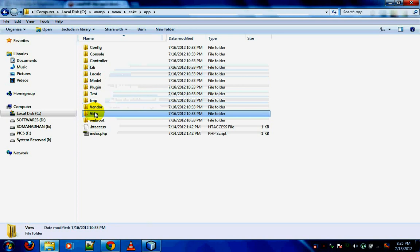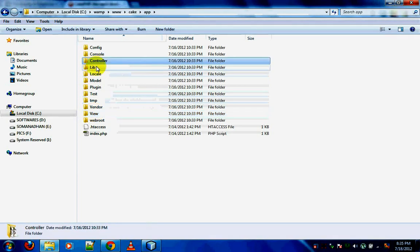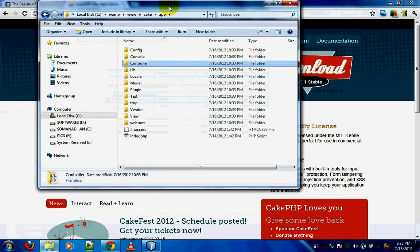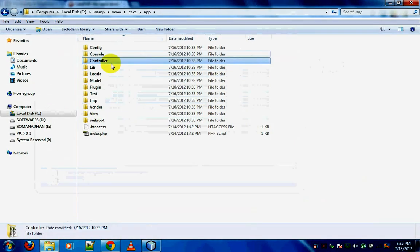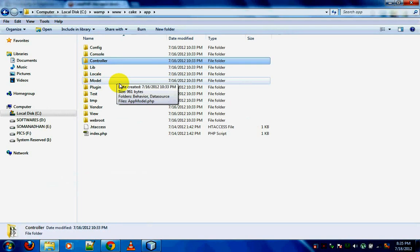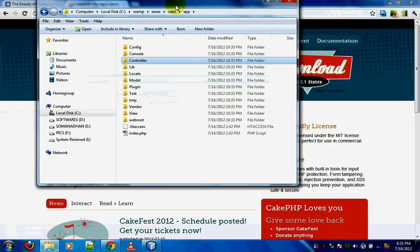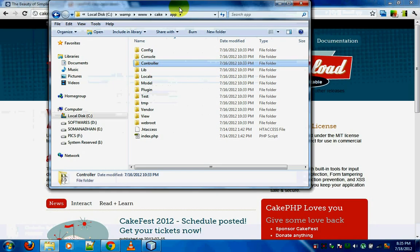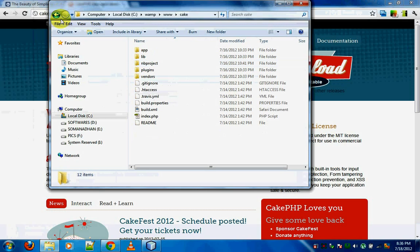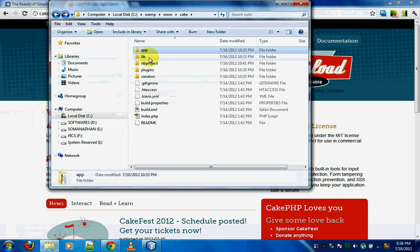Most of you might know that CakePHP is an MVC architecture, which means it has a model, views, and a controller. We'll see what models are soon. Now before starting off with the naming conventions, let me clarify the folder structure.